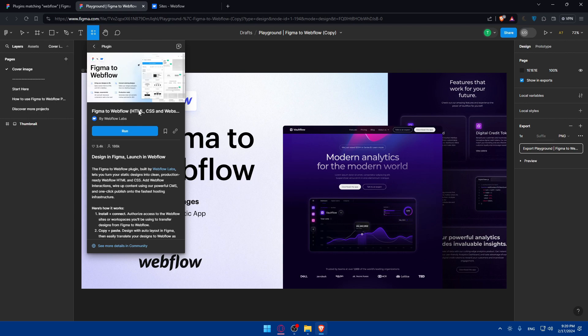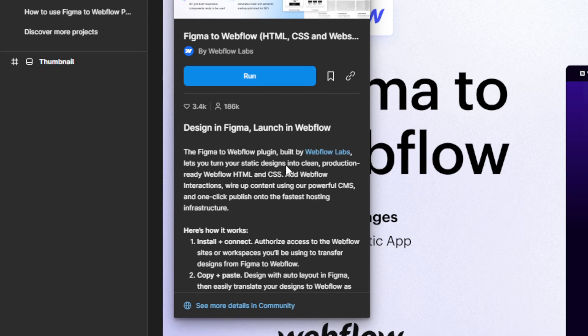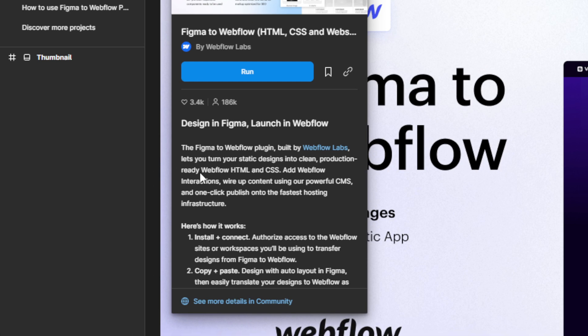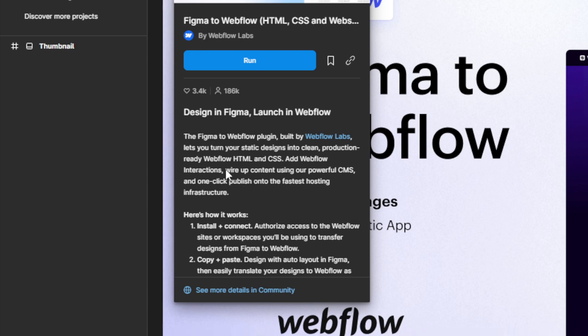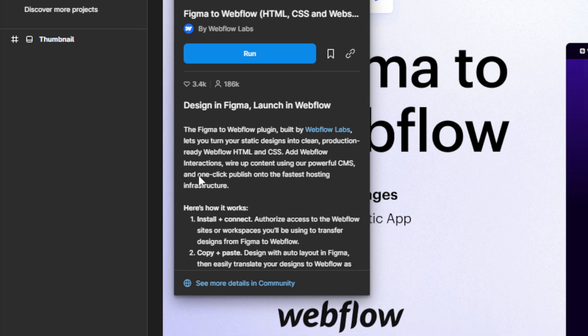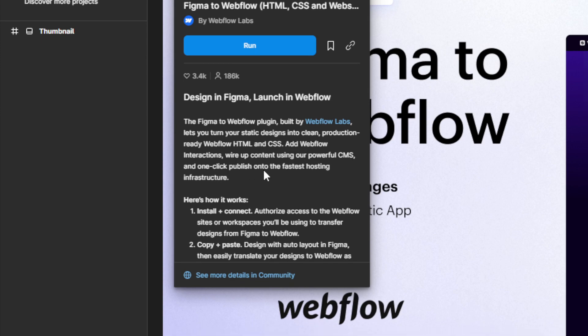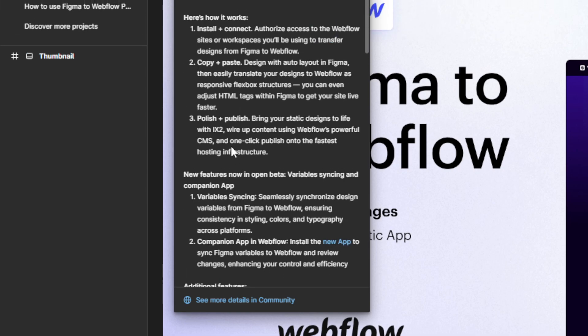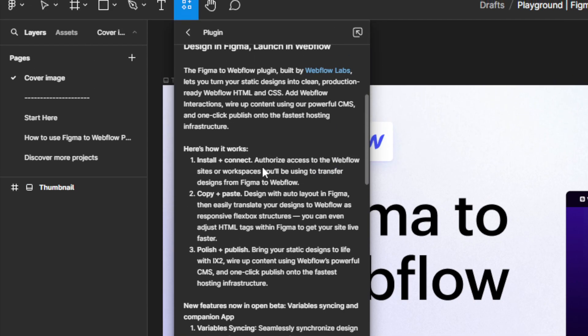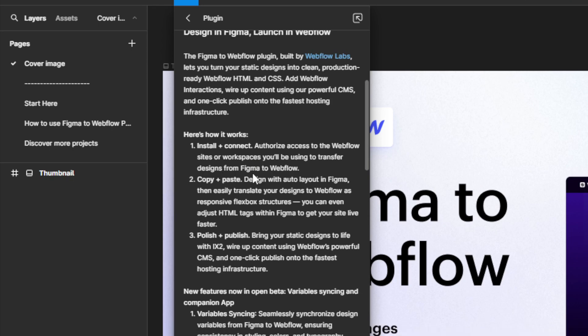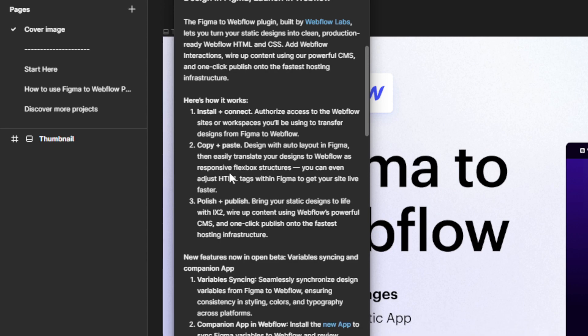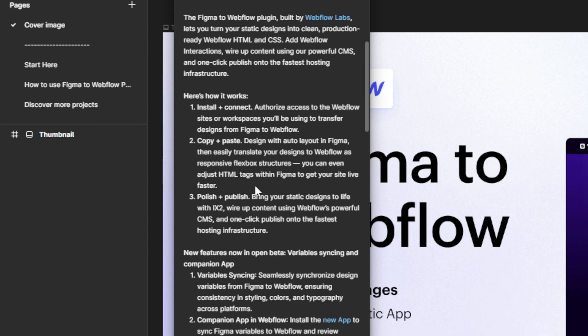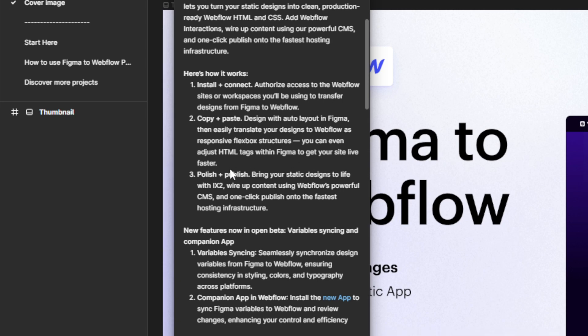You can see the plugin here. Figma to Webflow—you'll be able to design in Figma and simply launch on Webflow. The Figma to Webflow plugin built by Webflow Labs lets you turn your static designs into clean production-ready Webflow HTML and CSS, add Webflow interactions, wire up content using the powerful CMS, and one-click publish to the fastest hosting infrastructure. How it works: install and connect, authorize access to Webflow sites, copy and paste designs with auto layout in Figma, then easily translate your design to Webflow as responsive flexbox structure. You can even adjust HTML tags within Figma.